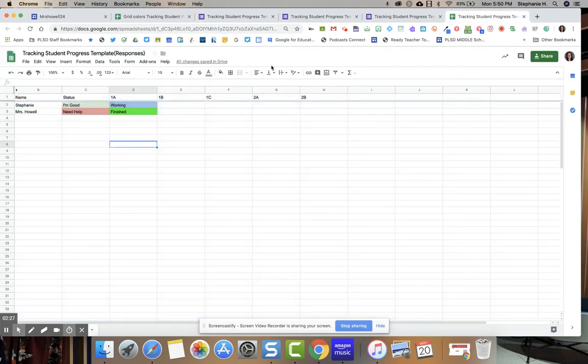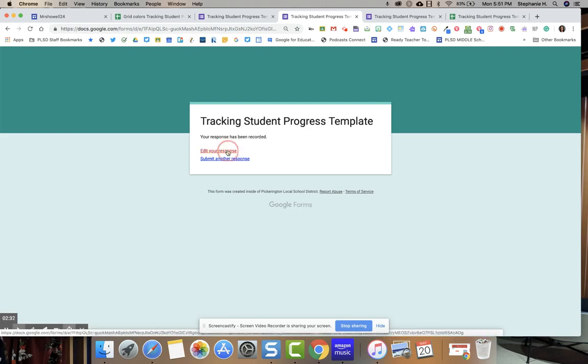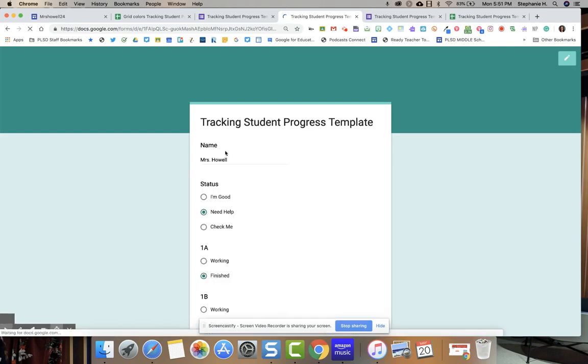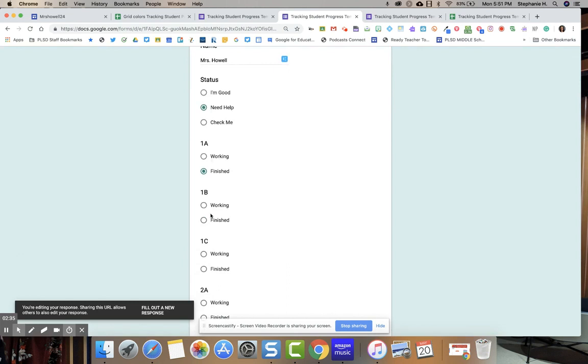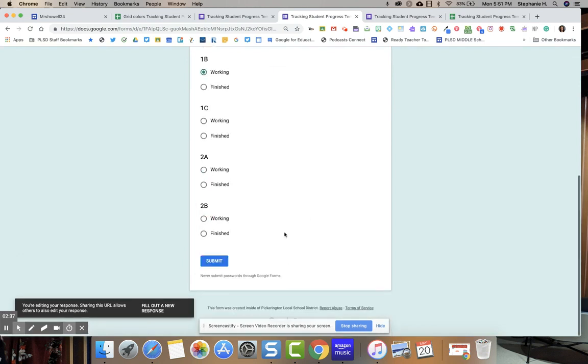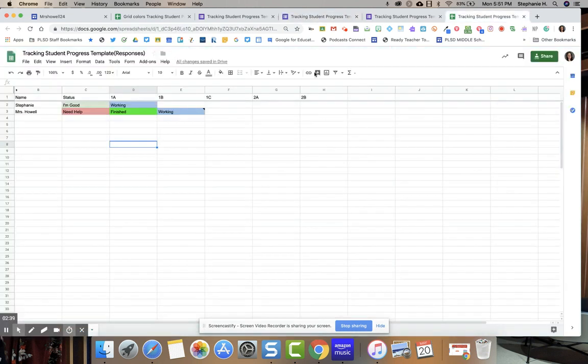So I've already done this student. If I just hit edit, they're going to submit, hit edit. They can then say 1B, I'm working on it. Submit. Your Google form is going to update.